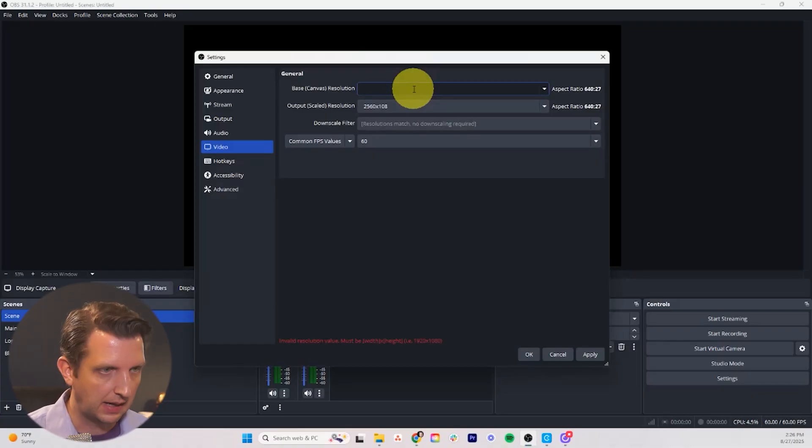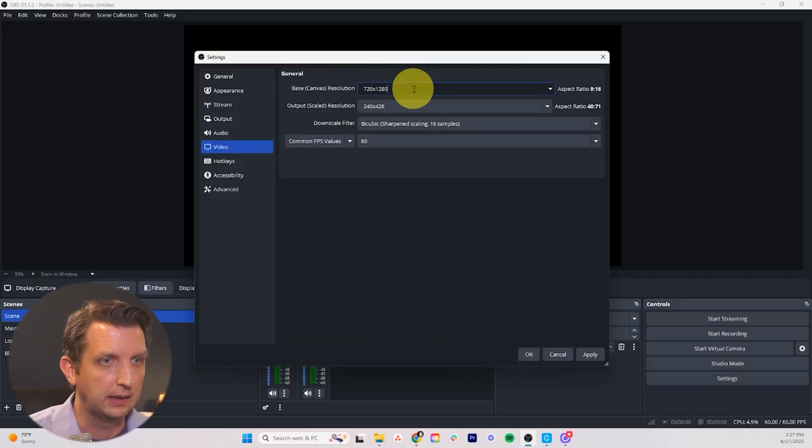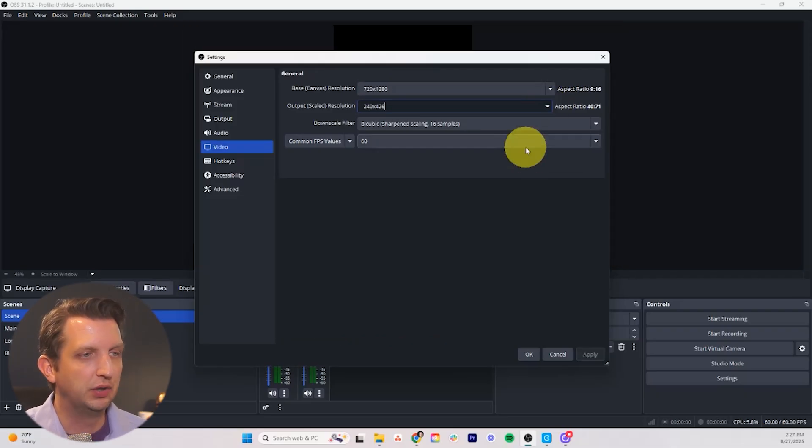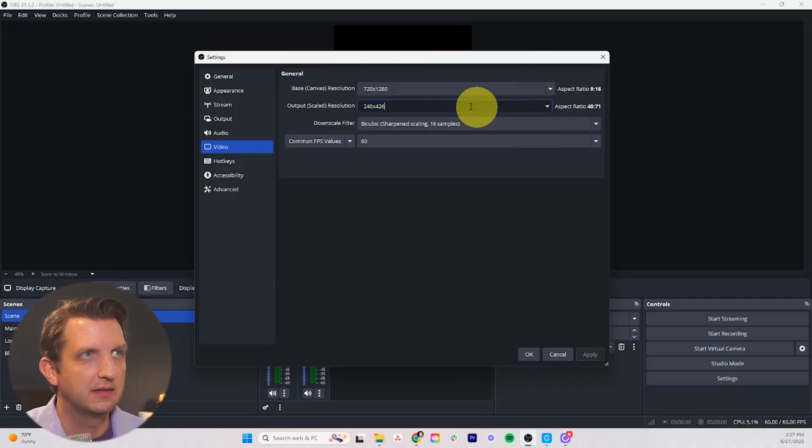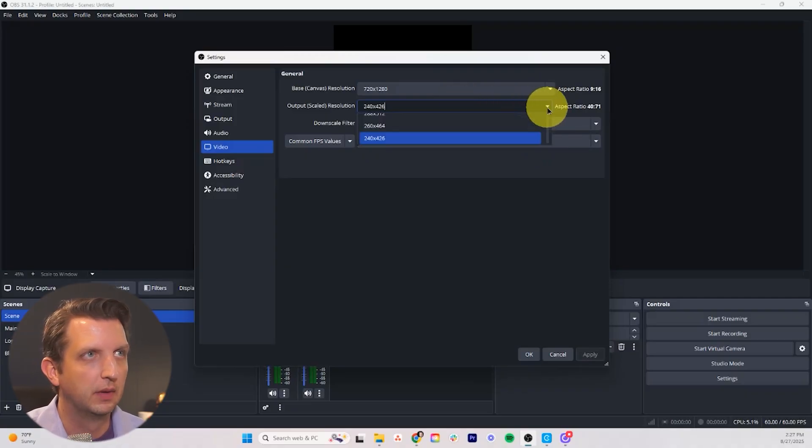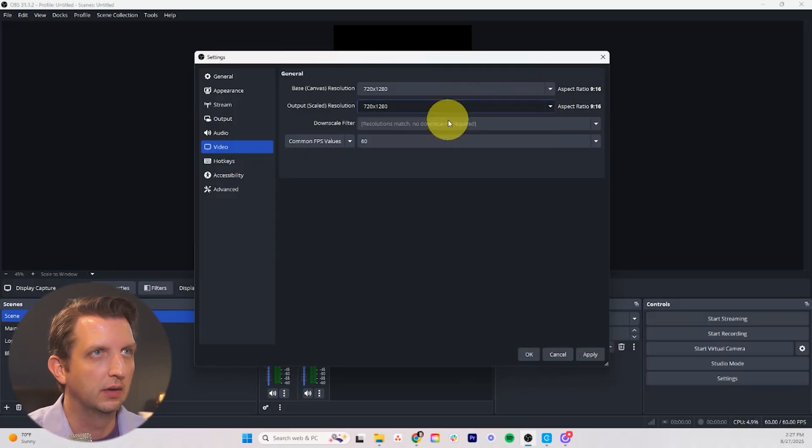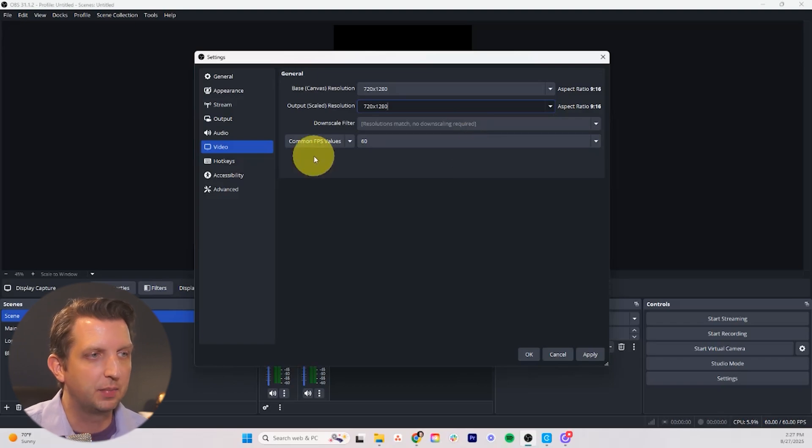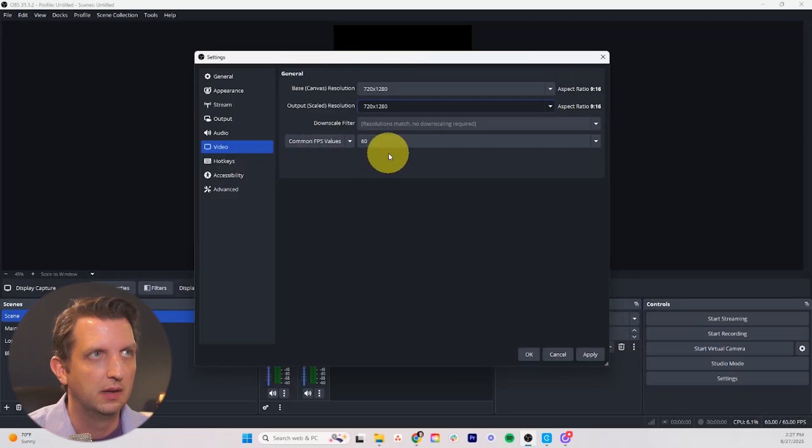And what this is for is the vertical format. So we're just going to delete this. We're going to type in 720 by 1280. And then under output scaled resolution you just want that to match. So we're going to go here and select 720 by 1280. Under common FPS frames per second values you want to make this 60. And it should already be there.